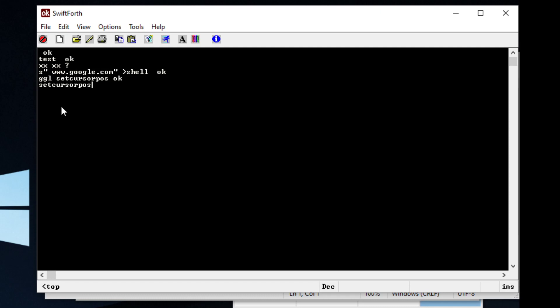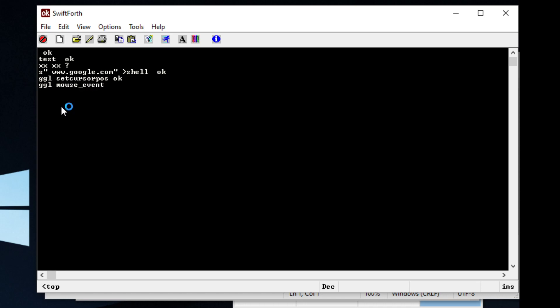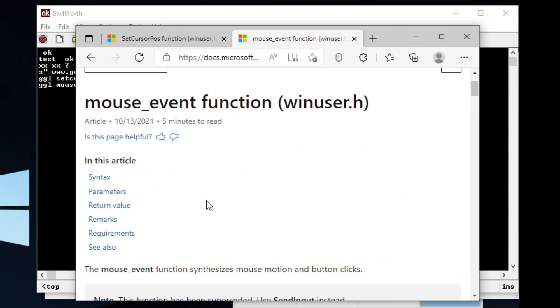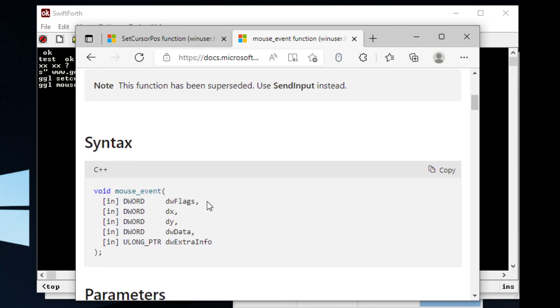So as we can see, like mouseEvent, if you just Google this word, you can see that it takes one, two, three, four, five parameters, arguments.